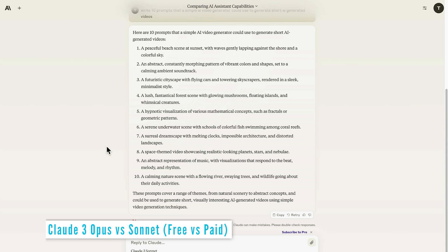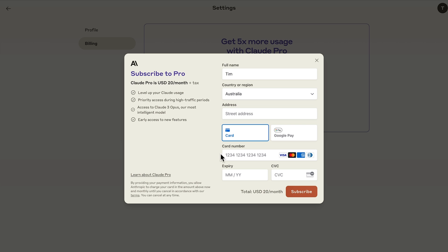How about let's have a look at the different subscription options that we have. So Claude 3, you can see, costs 20 US dollars per month, which is the same as ChatGPT. And what do you get? Well, you get access to Claude 3 Opus, which in the tier of Haiku, Sonnet and Opus is the most powerful in the three different flavors of Claude 3.